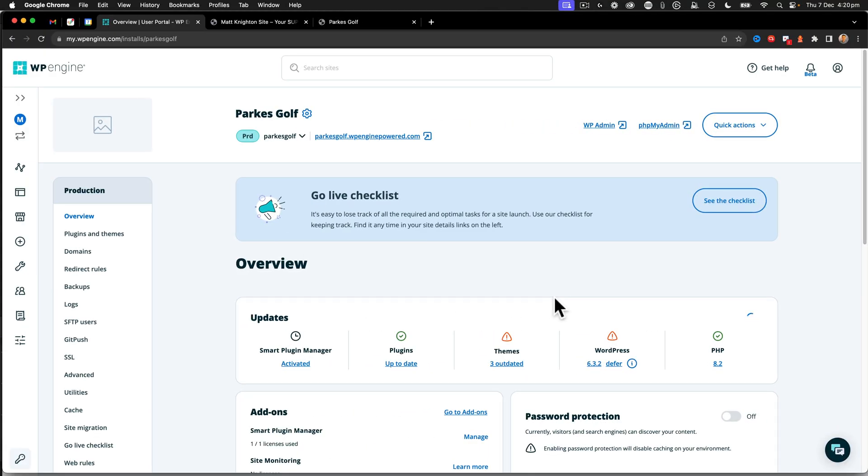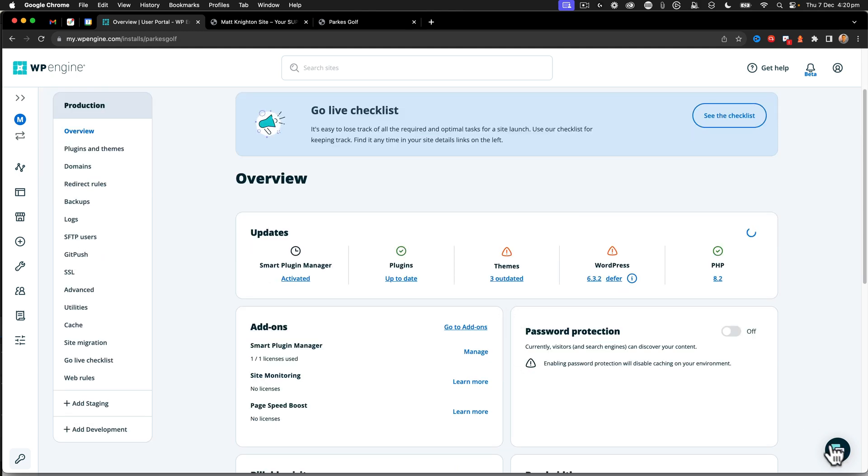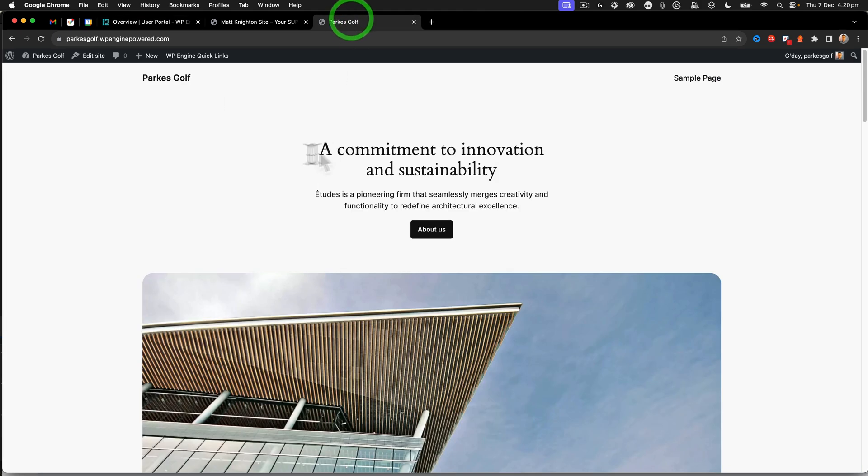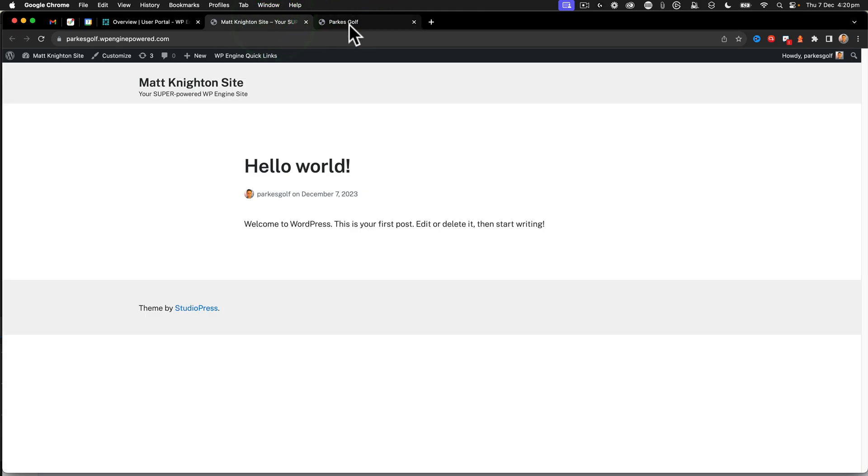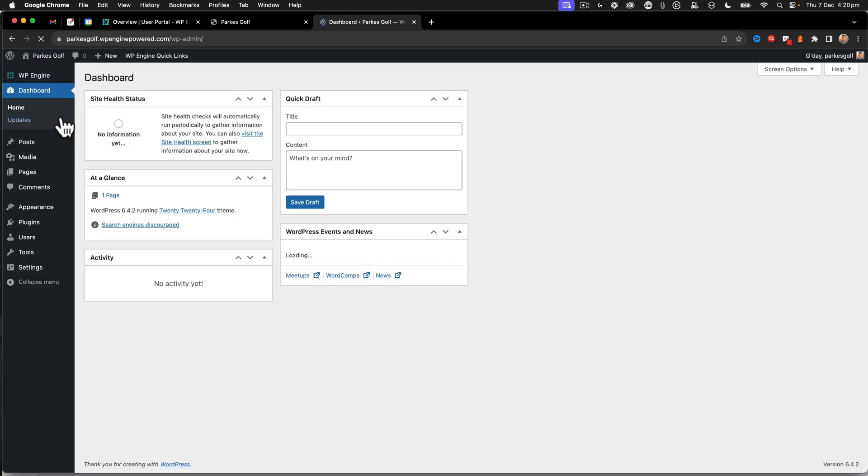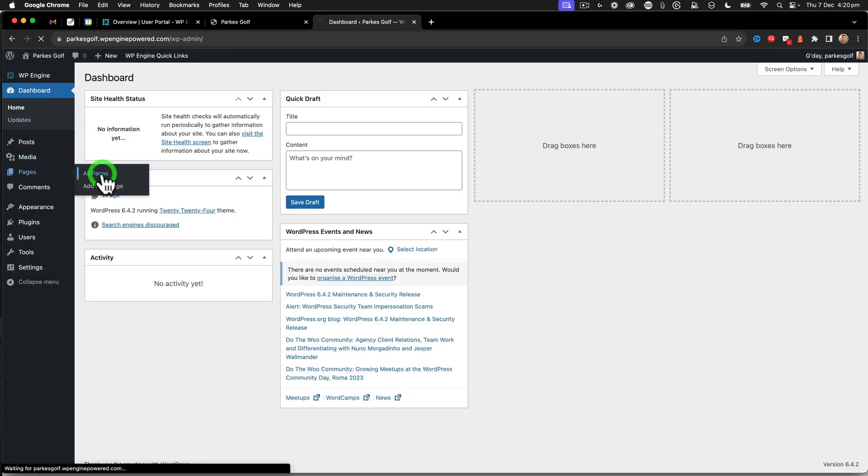Now, before I go any further and start installing Cadence, something I like to do is reach out to support to say, let's turn on revisions. Now, by default, within a WP Engine site, you don't have revisions.